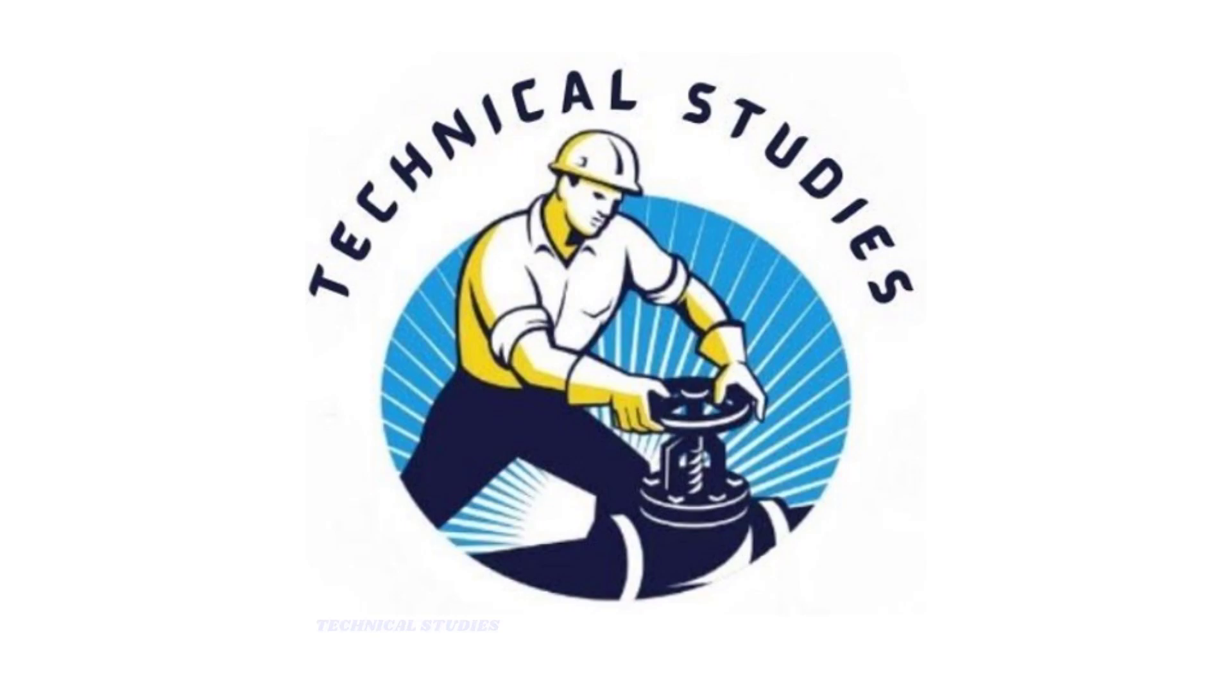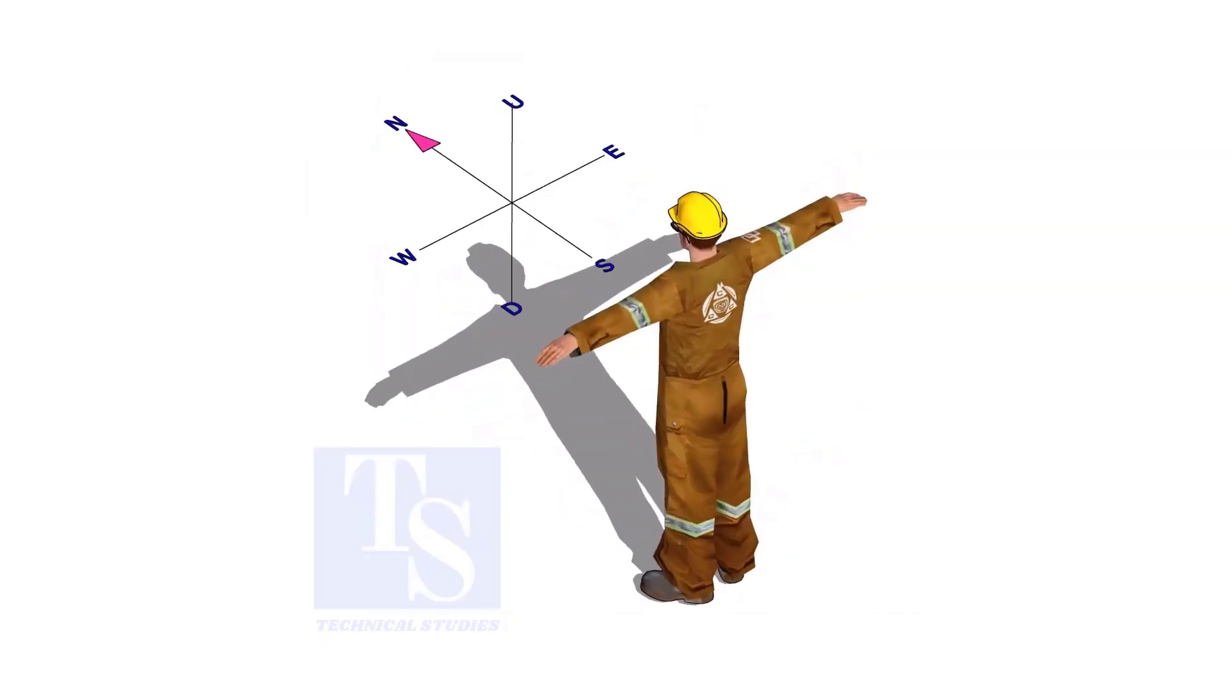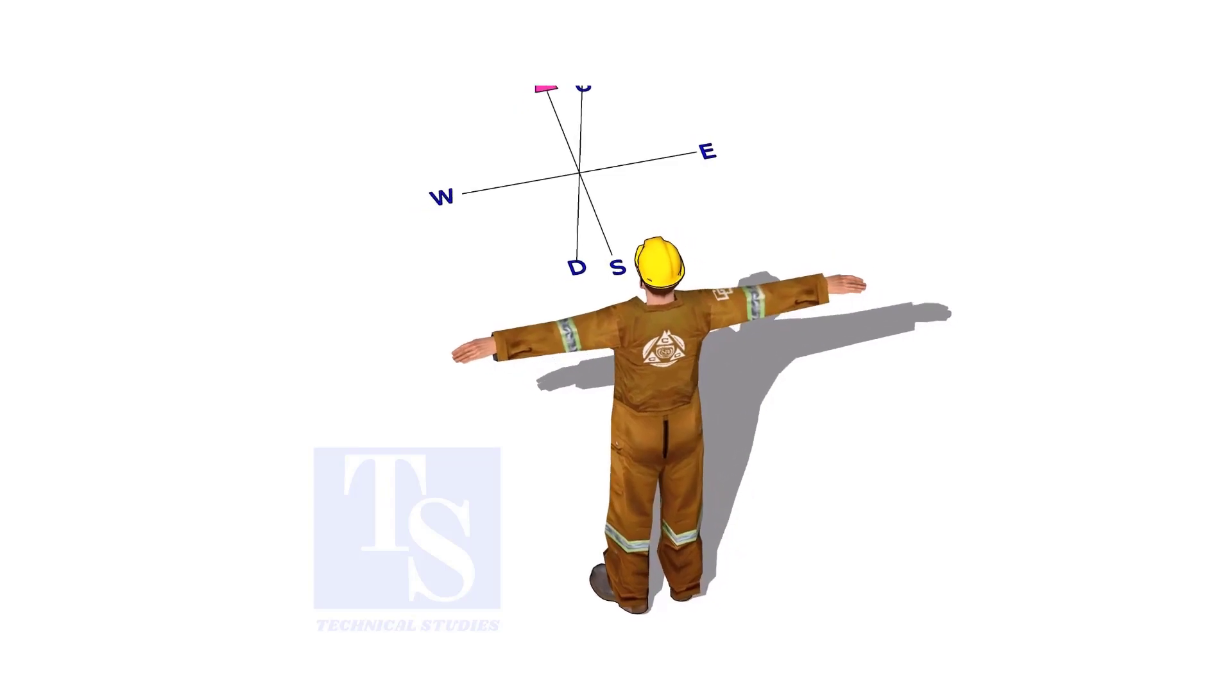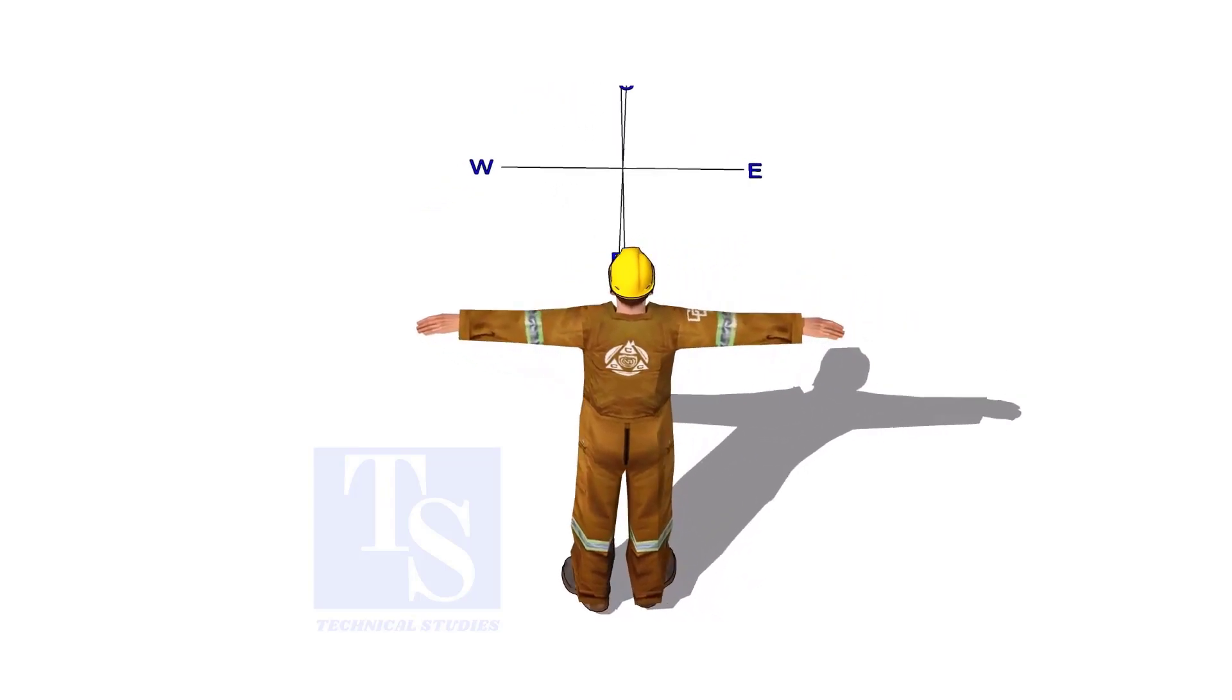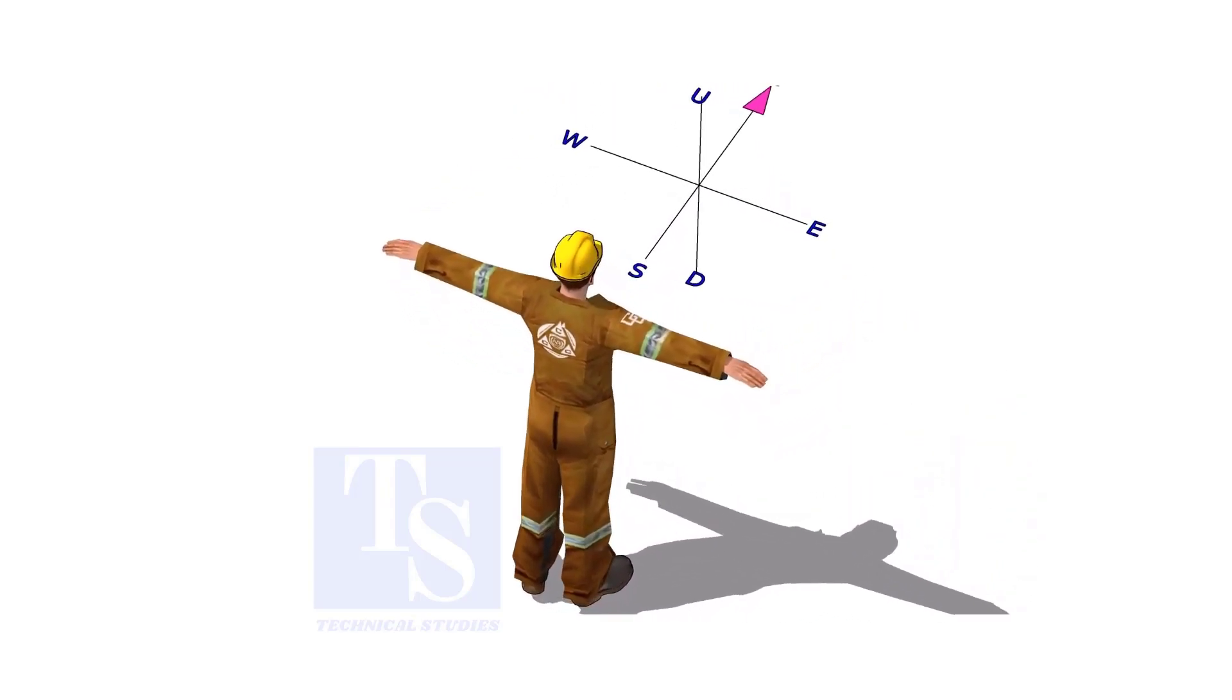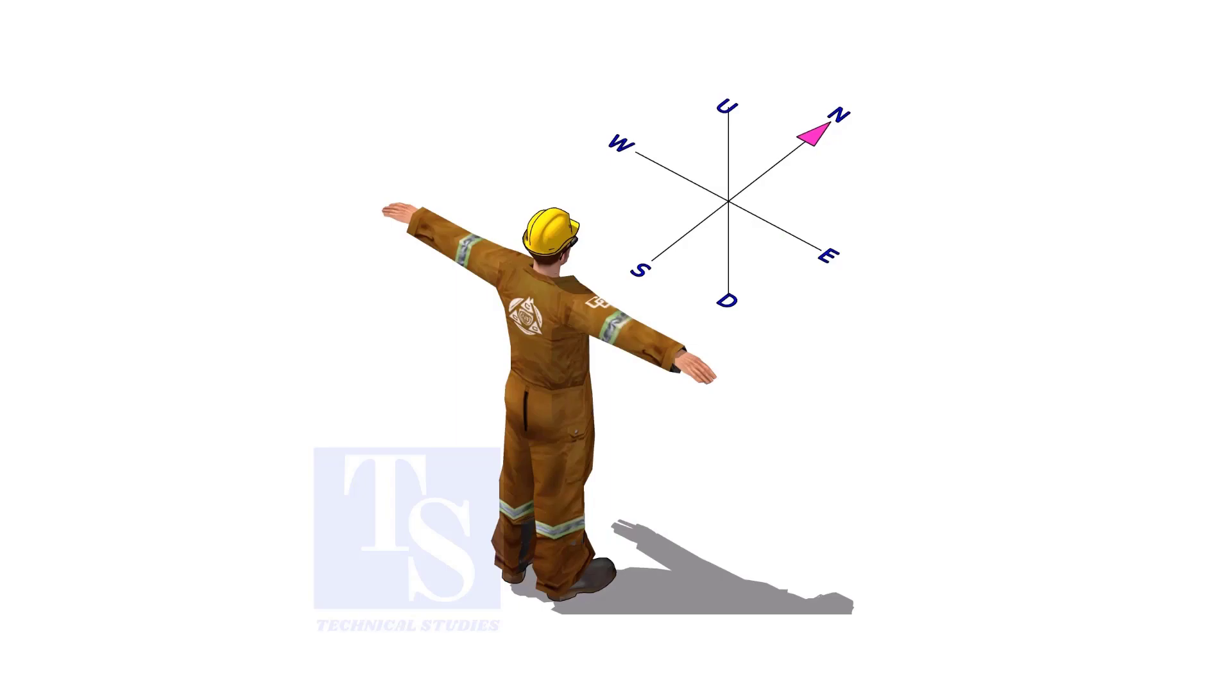Welcome to Technical Studies. Imagine that you are facing in the north direction, the back of your head is to the south, your right hand is to the east direction, and the left hand is to the west direction.